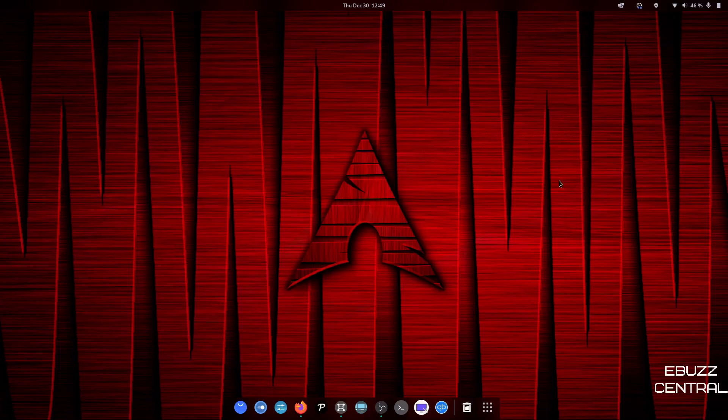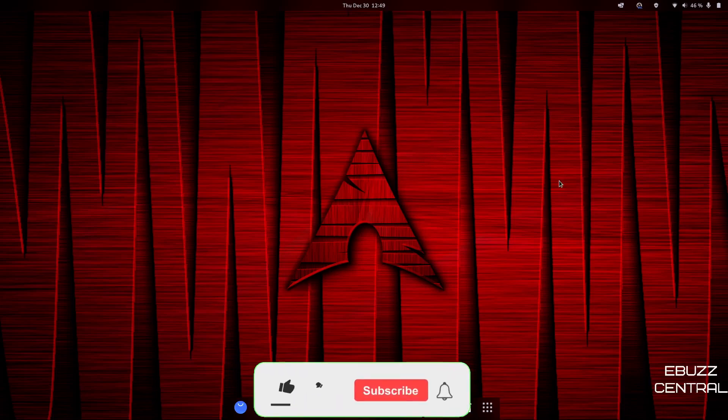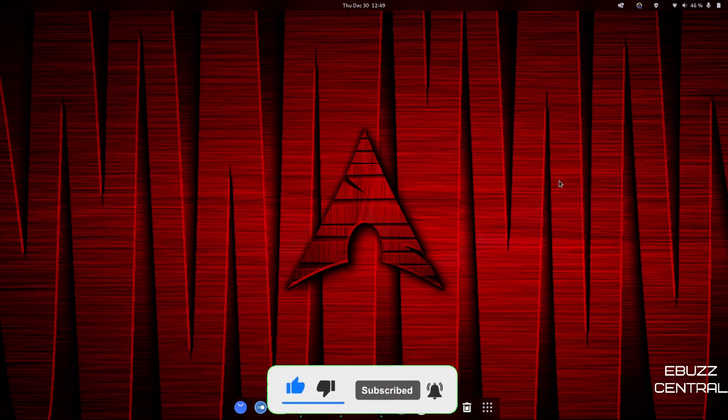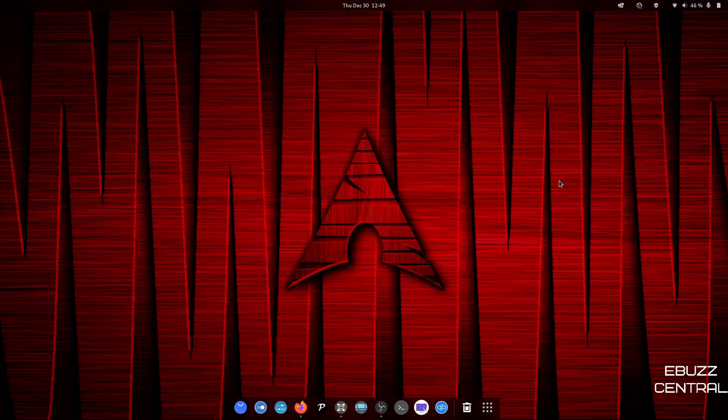Hey everybody, this is Troy with E-Buzz Central. Today we're going to be doing a part two to my leaving Manjaro KDE and going to Garuda Gnome. But before we get started, please don't forget to like, subscribe, or follow my channel. It doesn't cost anything, and if you end up not liking me, you can always unsubscribe. If you like the channel and enjoy the videos we are producing, you can support us by becoming a member, buying us a cup of coffee, or becoming a patron on Patreon.